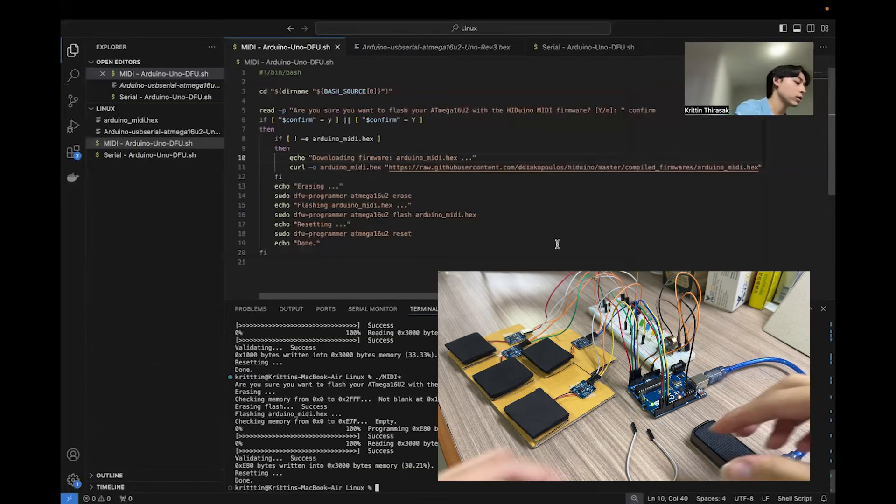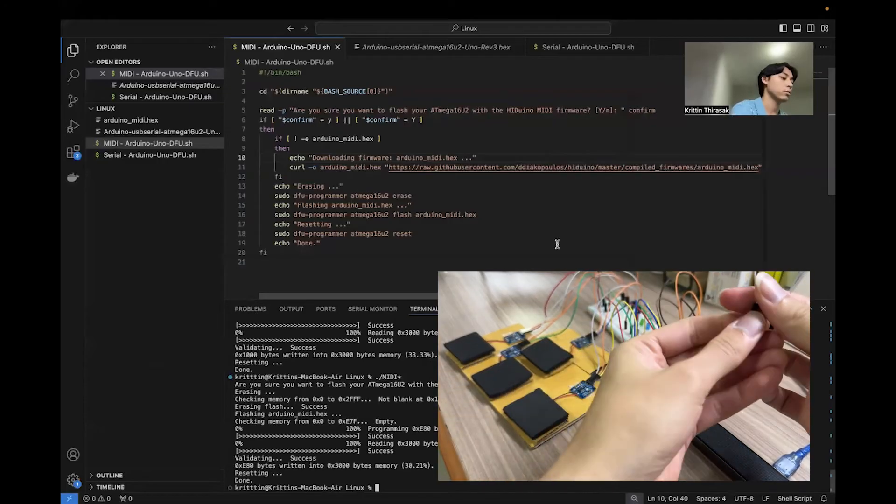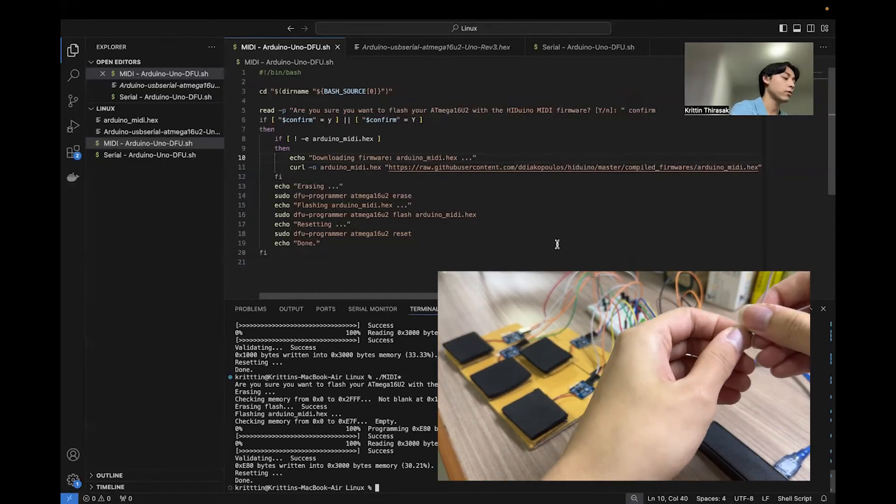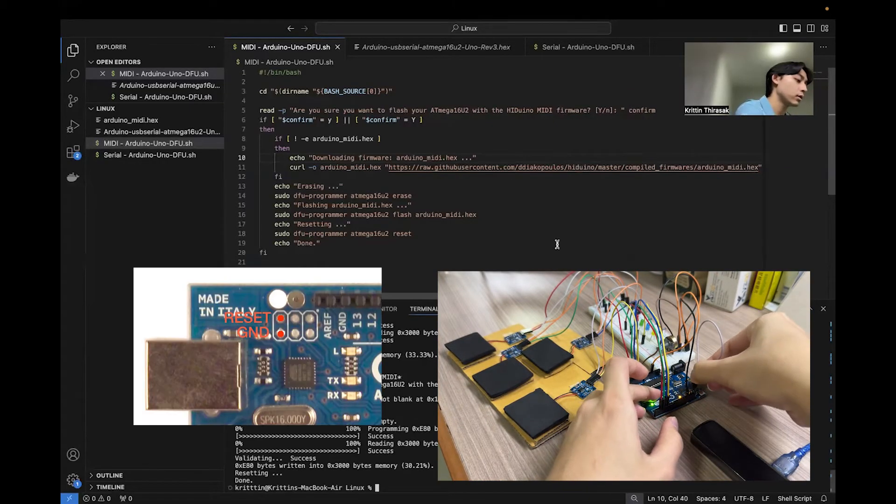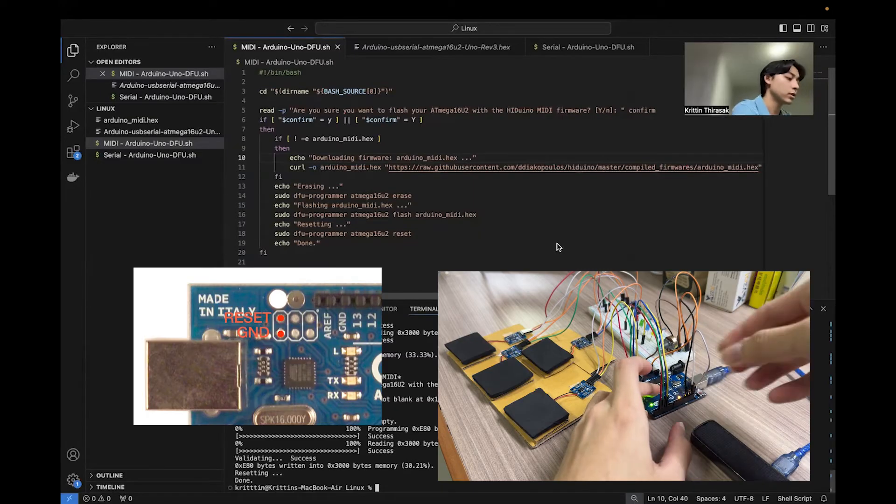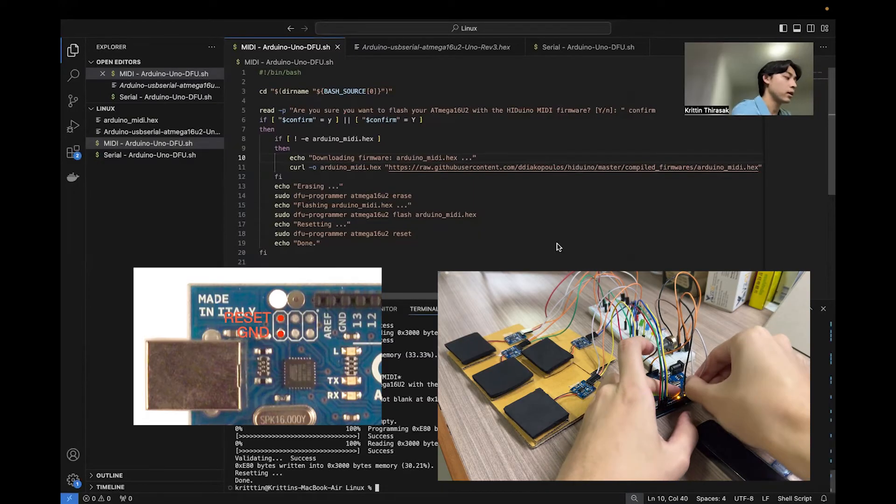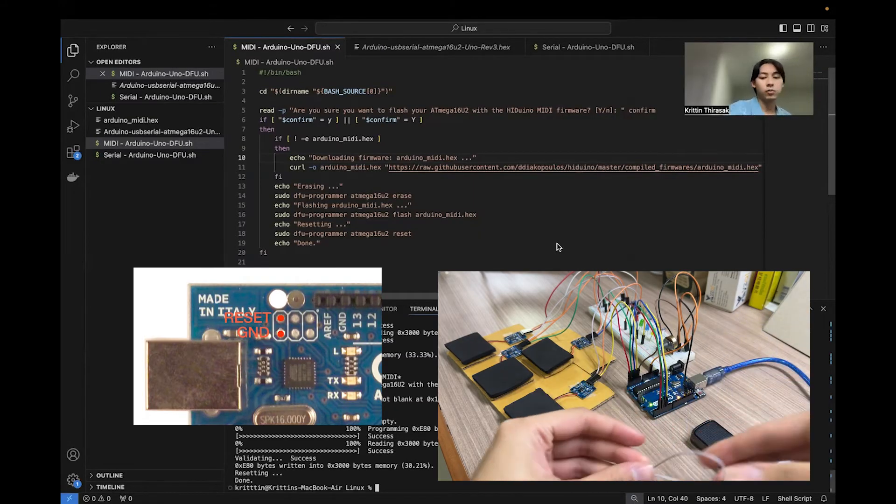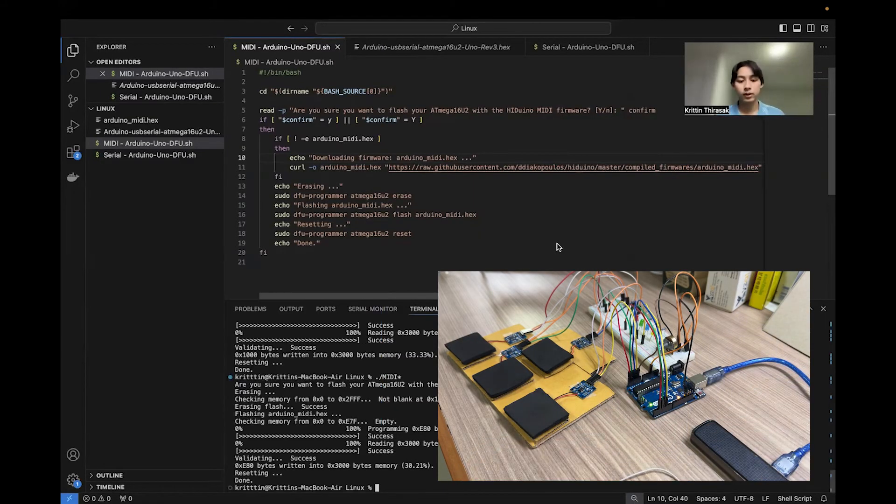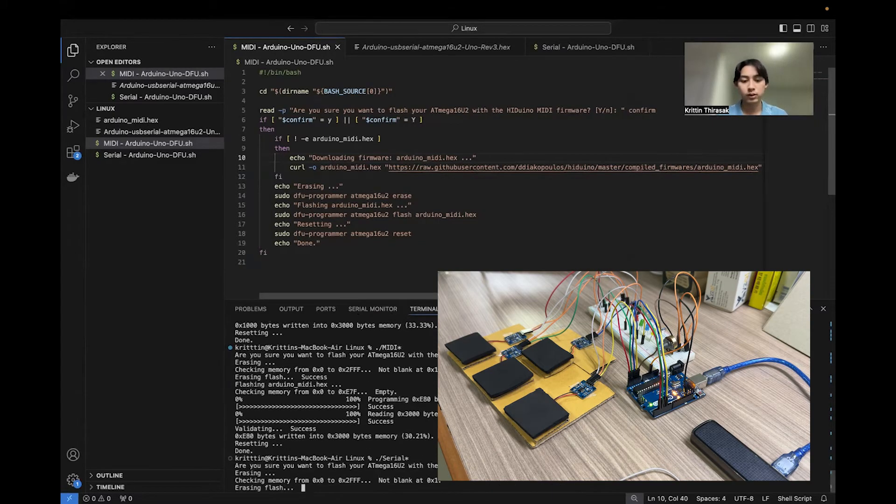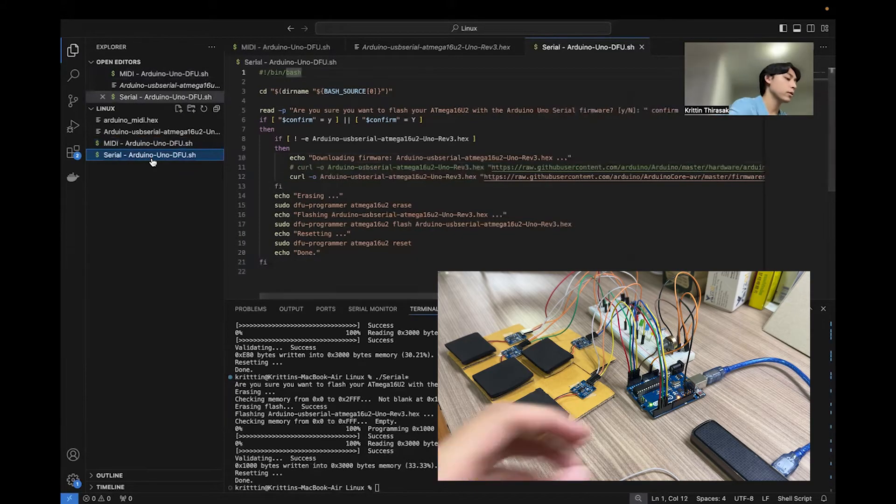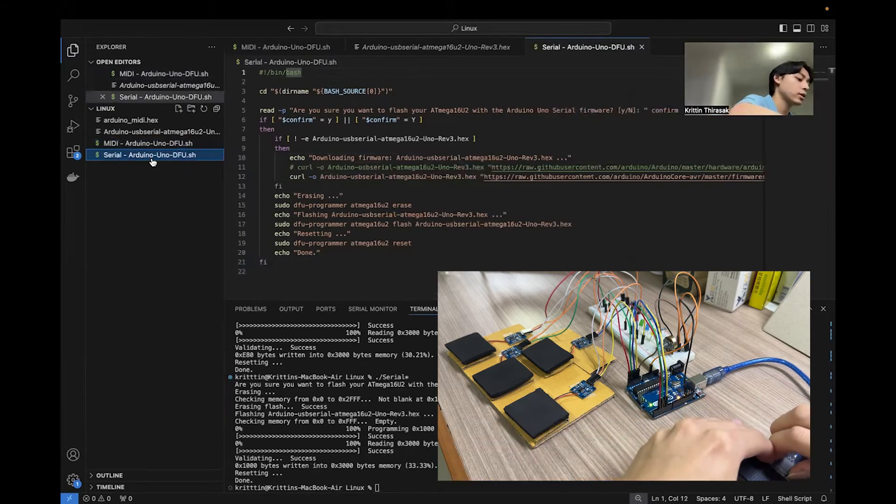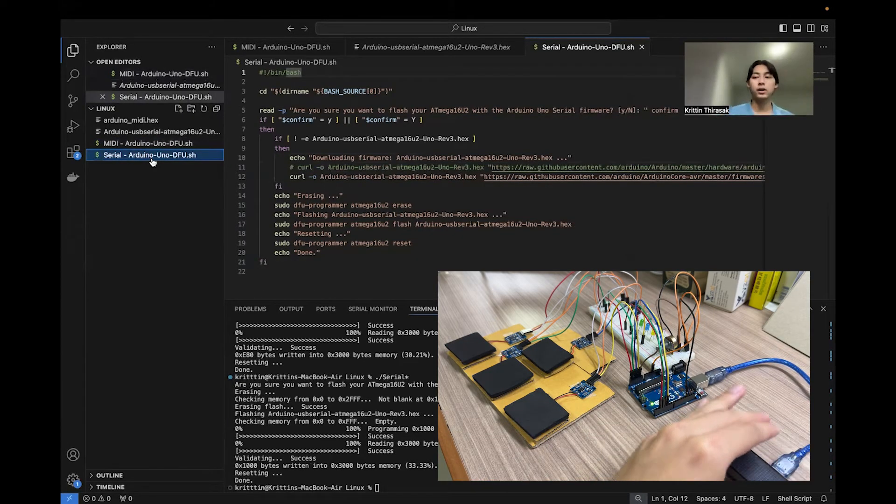To do this, you can just first turn the board back to DFU mode by plugging these two pins, which is the reset and ground pin, and then run the script. And if the script is finished, you can just unplug USB and plug it back.